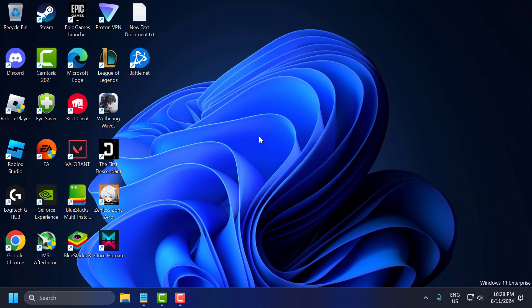It will show a restart option. You just need to select the restart option and restart your PC. After restarting, you can install games without having any problems. And that's it for today's video guys.